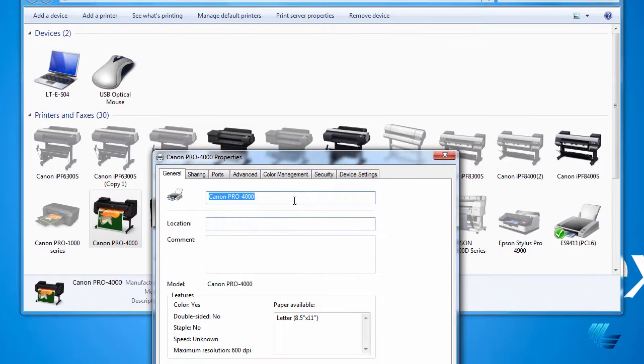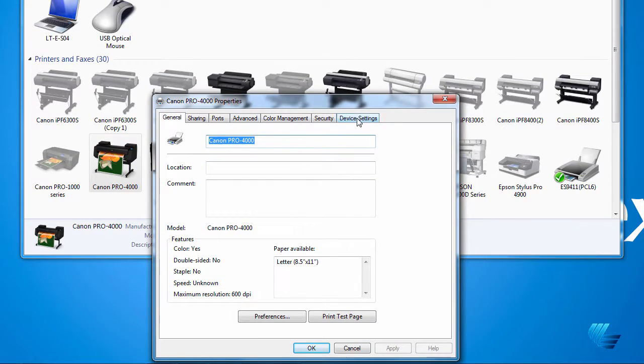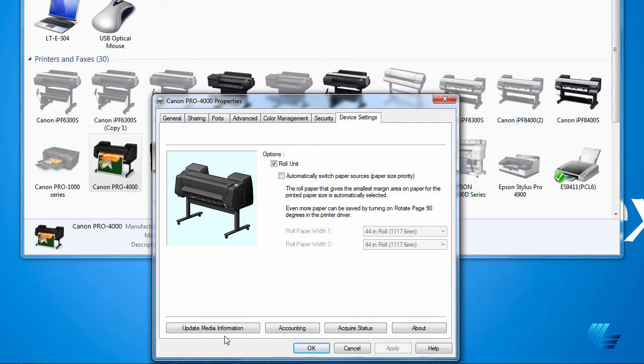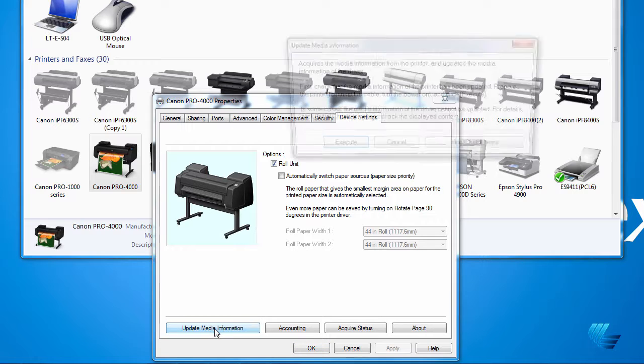In the next window, go to the device settings tab and click the update media information button.